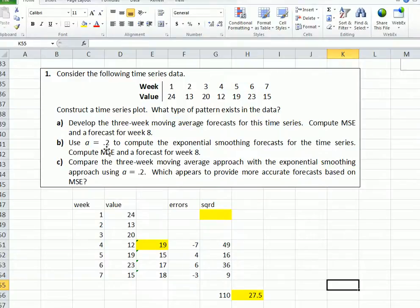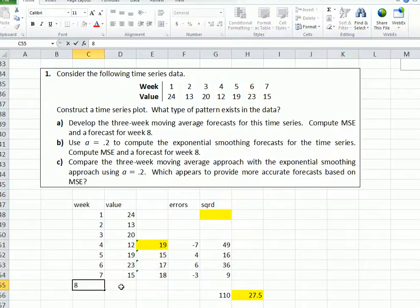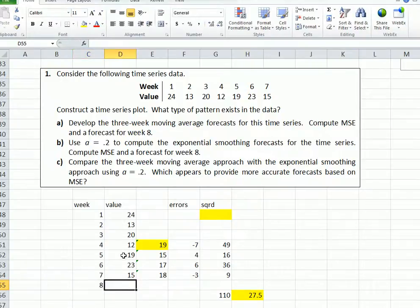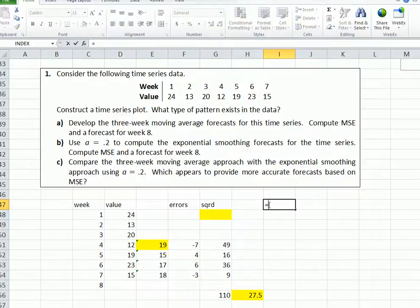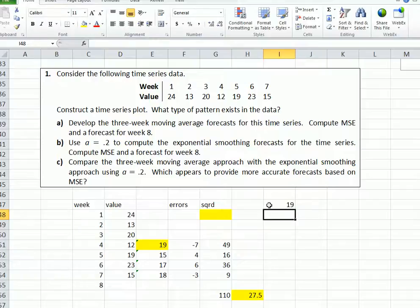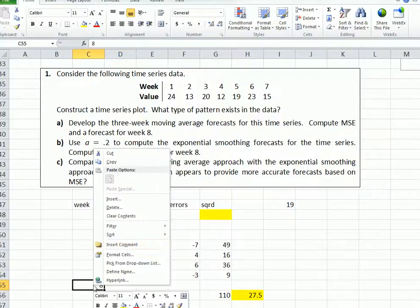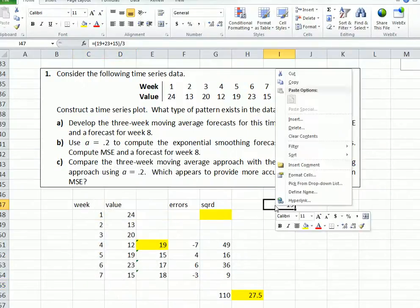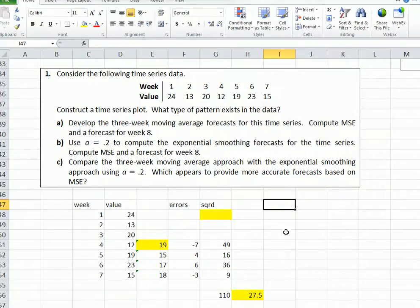Now for the forecast for week 8. Week 8 is the next period — that's the value we don't know. We take the last three weeks: 19 plus 23 plus 15, just like we checked before. So equals (19 + 23 + 15) divided by 3. The forecast for week 8 is 19. I'll clear that so it doesn't get in the way when we do the next part.